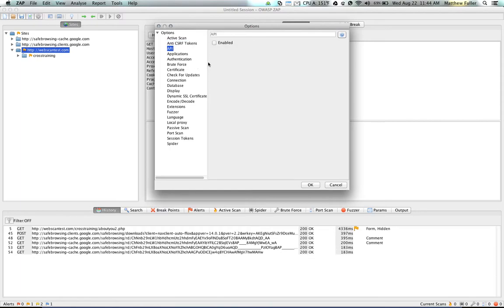The API right now is fairly basic within ZAP, but enabling it will allow you to use the API from your browser or from a web application or another application entirely.